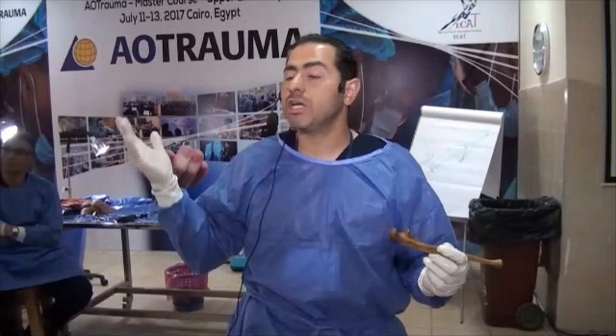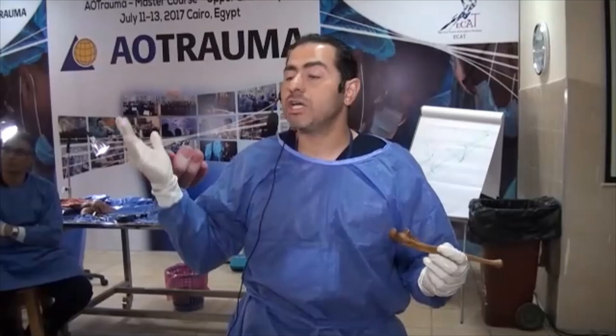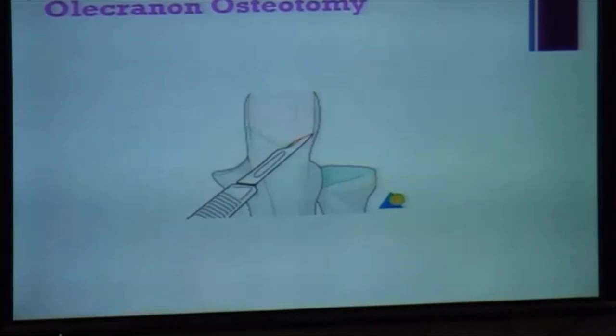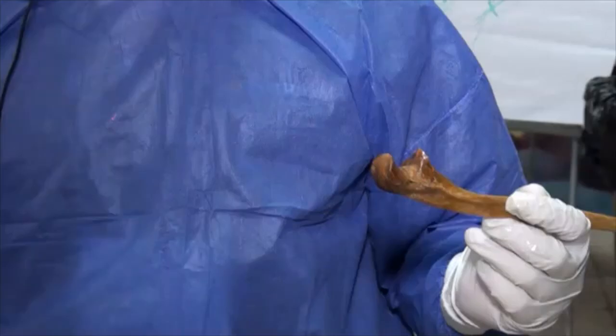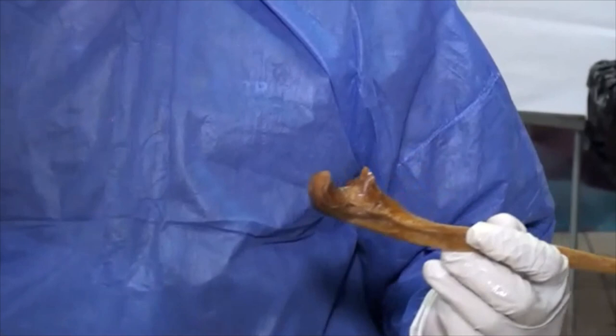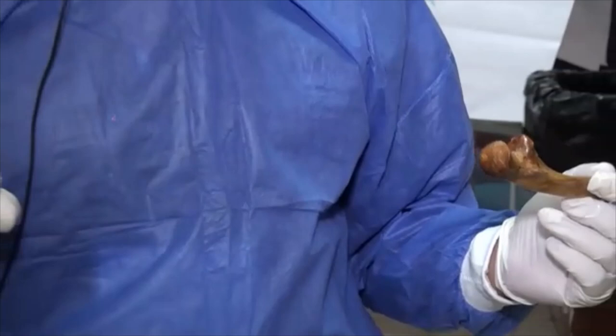We prefer to do a chevron osteotomy because it increases the surface area for bone healing and also provides a little more rotational stability when you do the reduction of the olecranon.